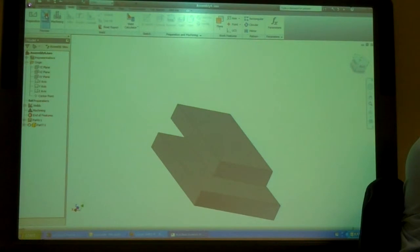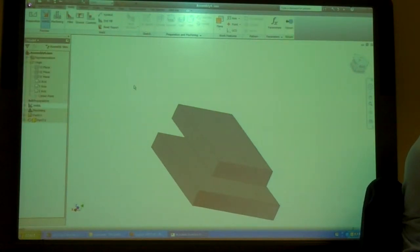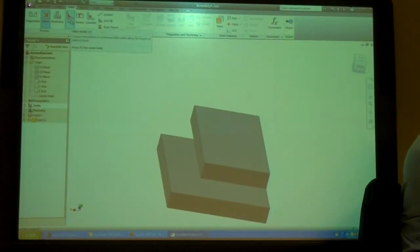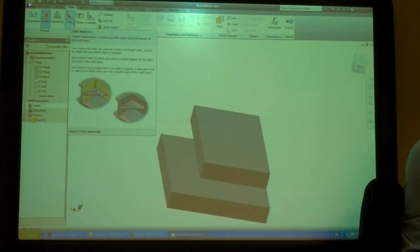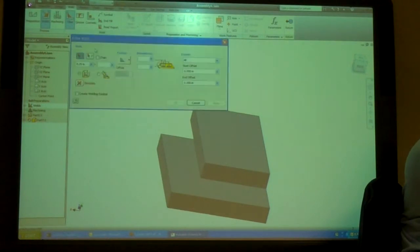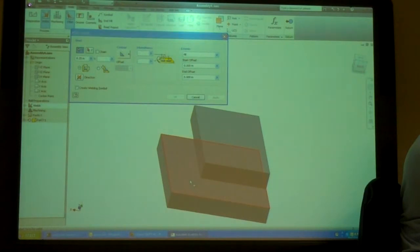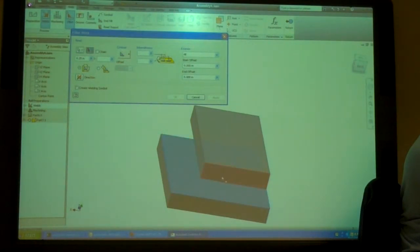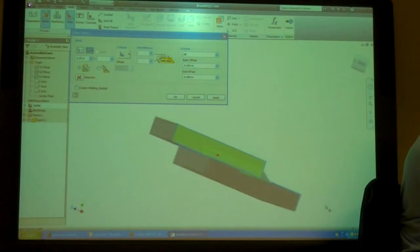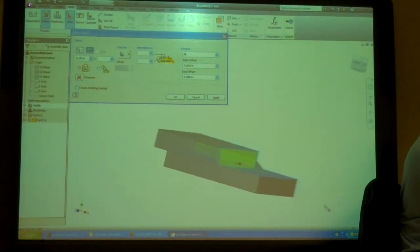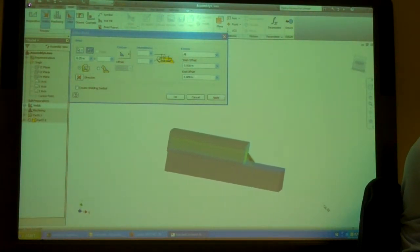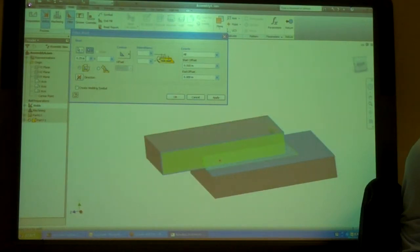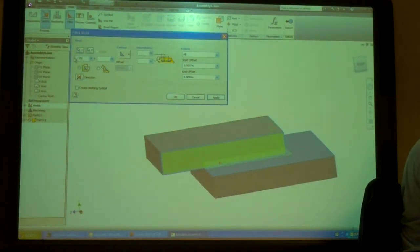So, I'm going to go right to Welds. And then, I'm going to have to fillet weld. So, these are my surfaces. So, I'm going to pick that as surface one. And then that and that as surface two. See, it's putting in where the weld is.